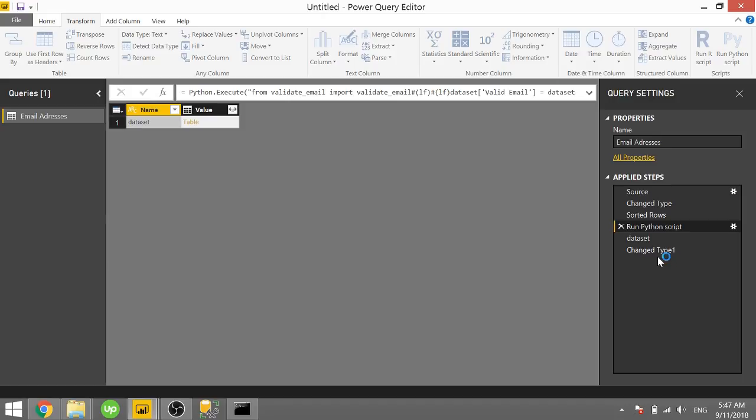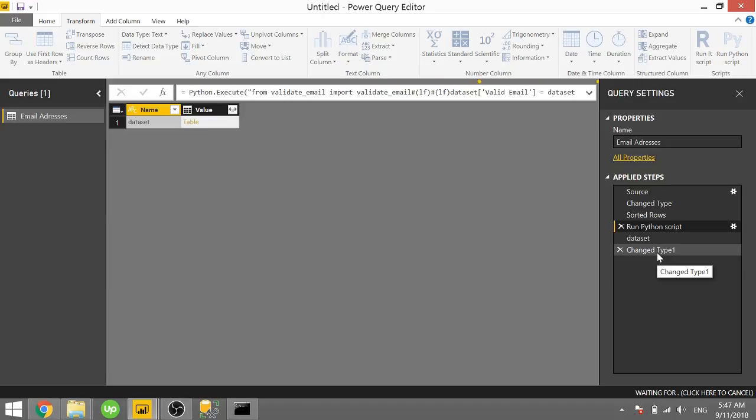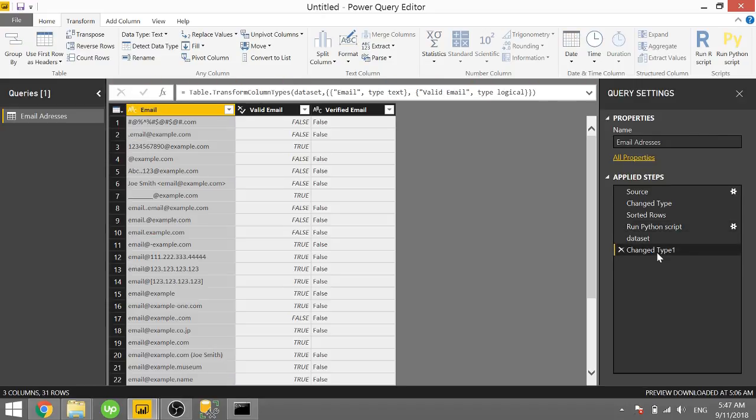And once that's done, we'll have three columns now. Our normal email, our valid_email, and our verified_email. This takes a little bit longer since it actually has to go and ping these SMTP servers and be able to verify. And there it is.